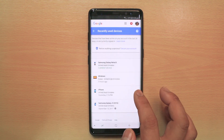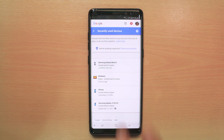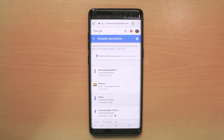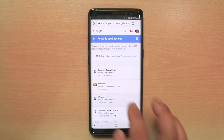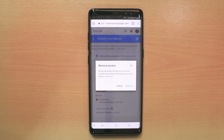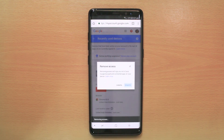Now if you see here, I currently have 1, 2, 3, 4 devices which are associated with my Google account. If I want to remove any of these devices, I will tap on that device and then select Remove, and then select Remove again.